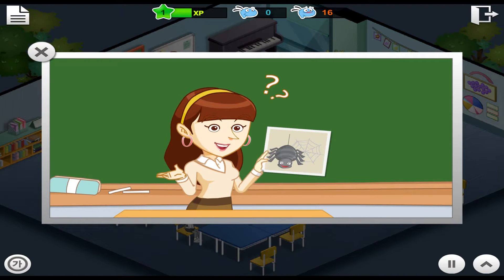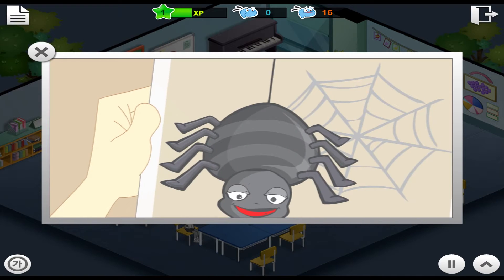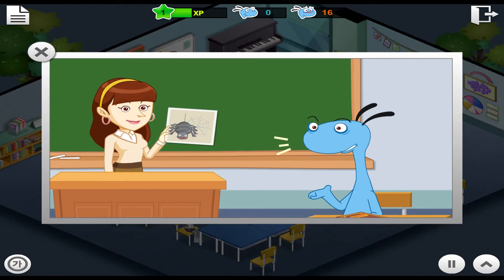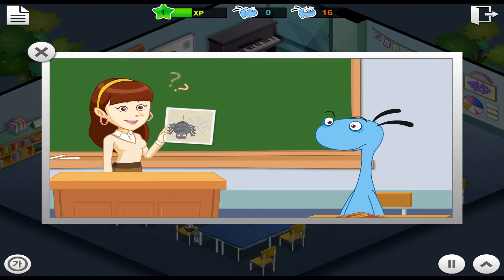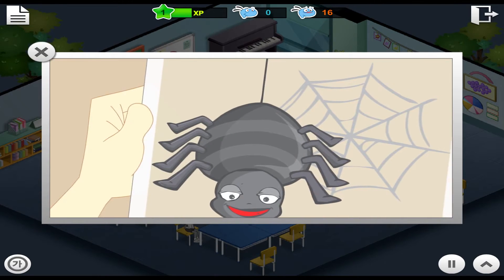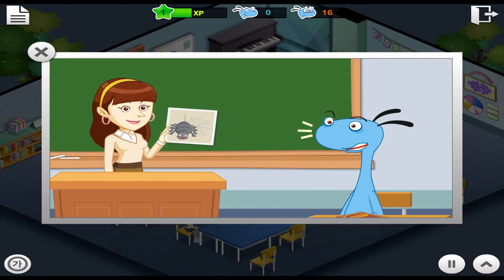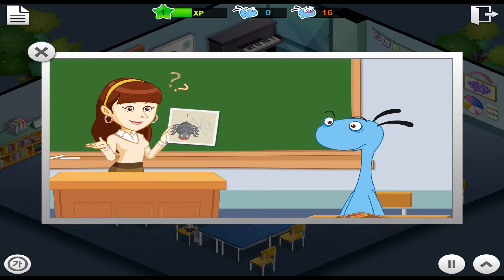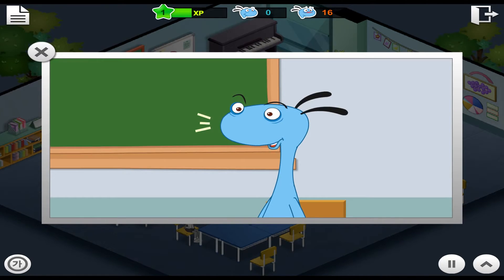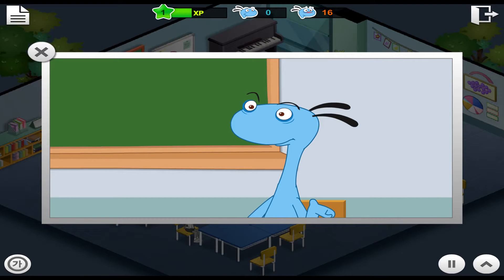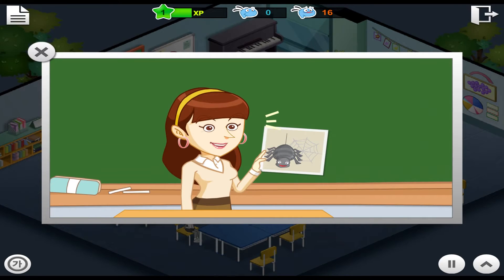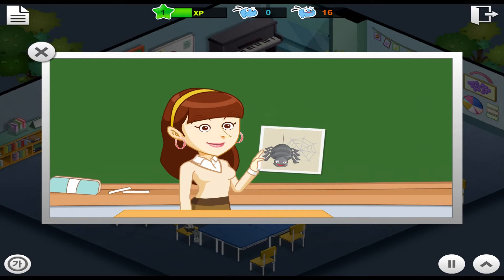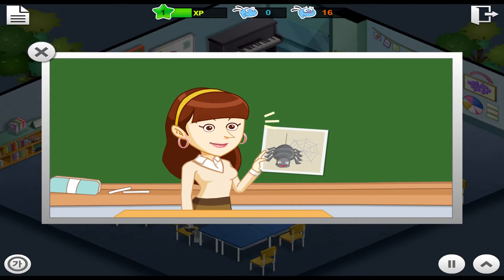What is this, Andy? It's a spider. How many legs does it have? It has eight legs. How many mouths does it have? It has one mouth. That's right. Remember, spiders have eight legs.